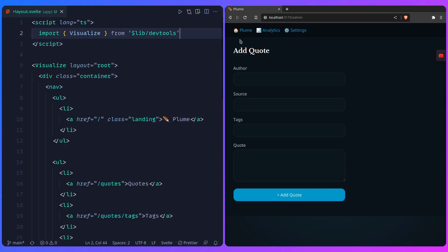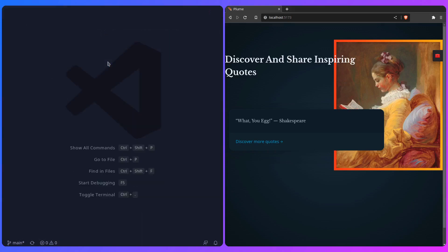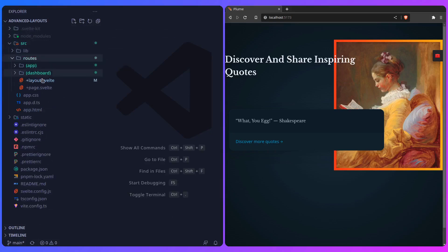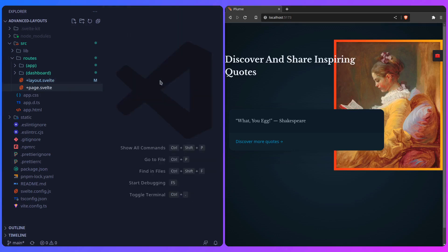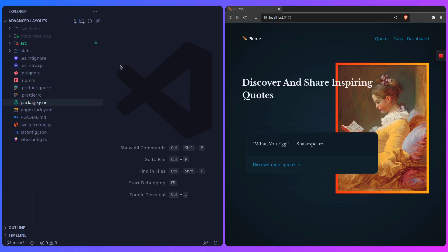You would expect it to work now, but there's going to be one problem — the navigation is missing. The home page is right here in routes but it doesn't have anything in the root layout anymore. If you want this page to be the root of one of your group layouts, you can just drag it into that group layout. I'll take the plus page dot svelte file and drag it into app — and now everything works.